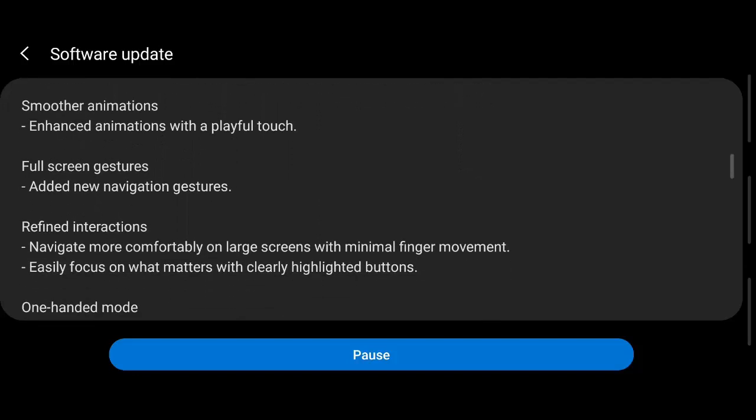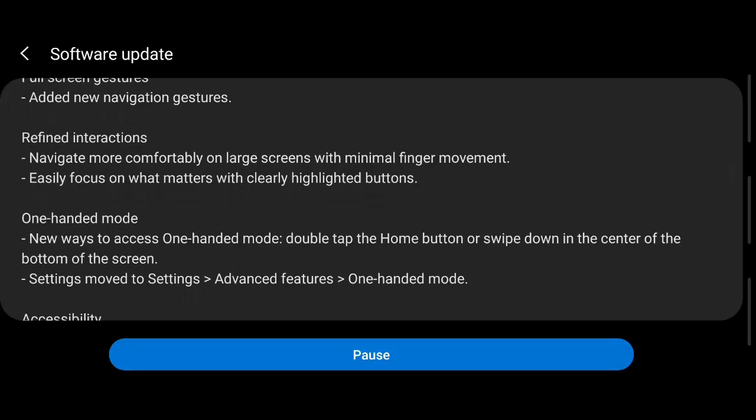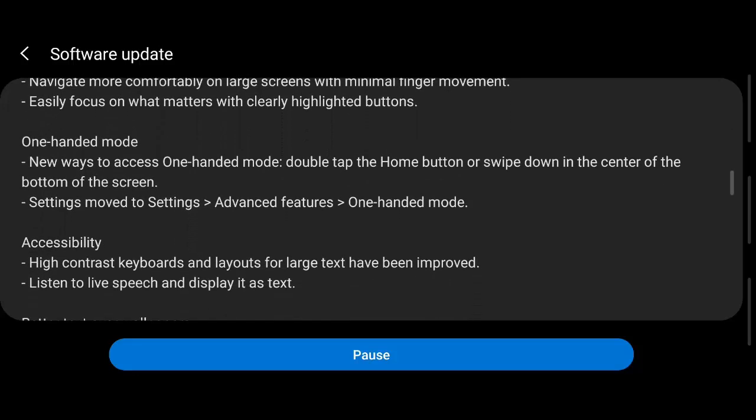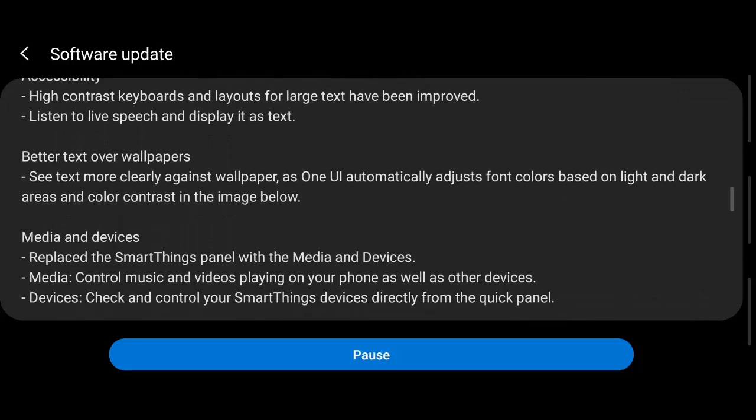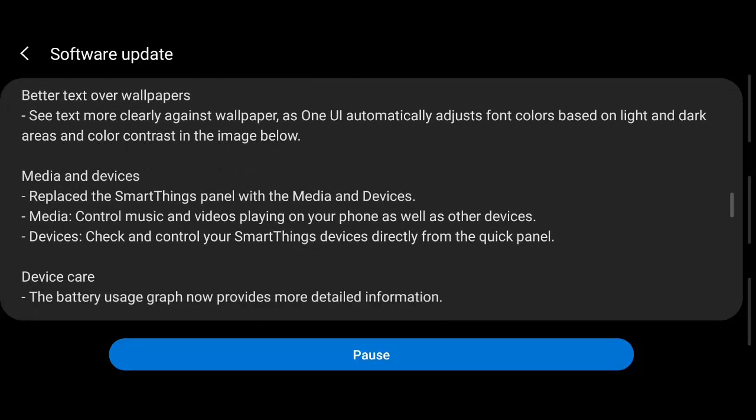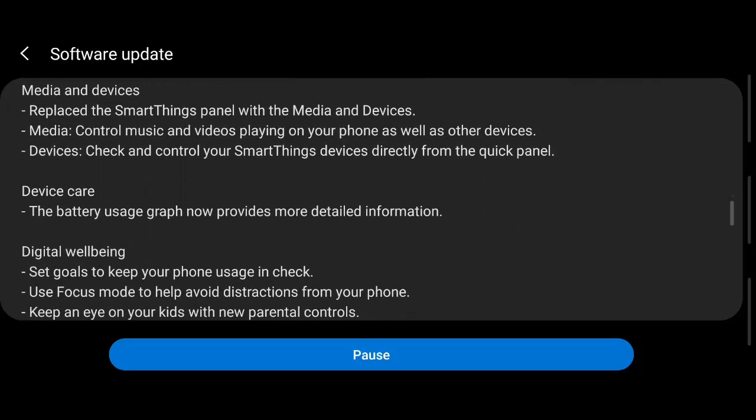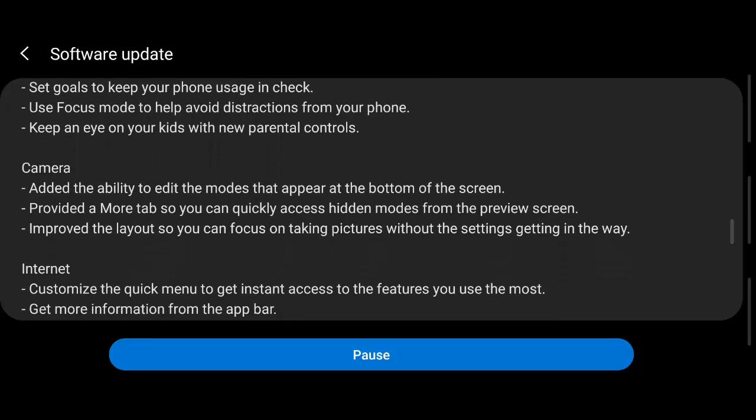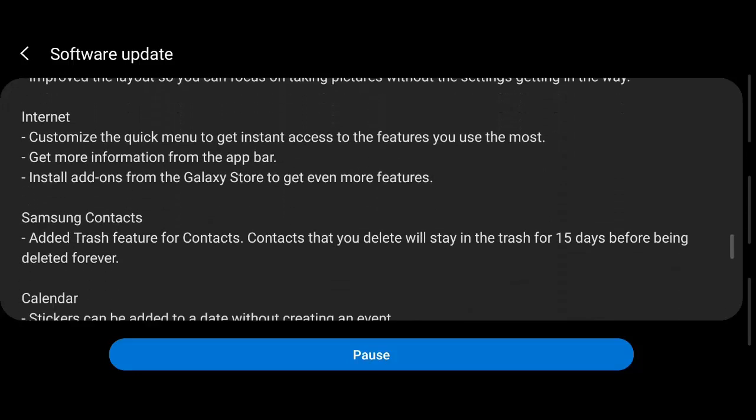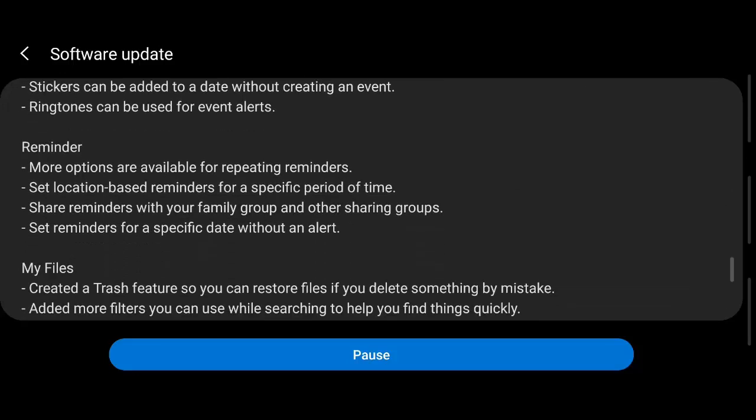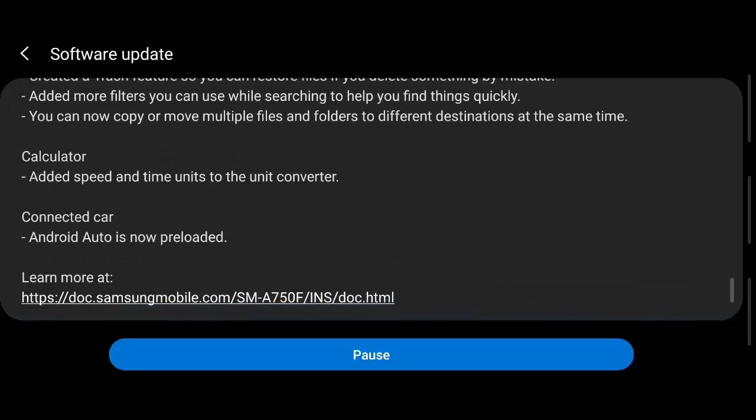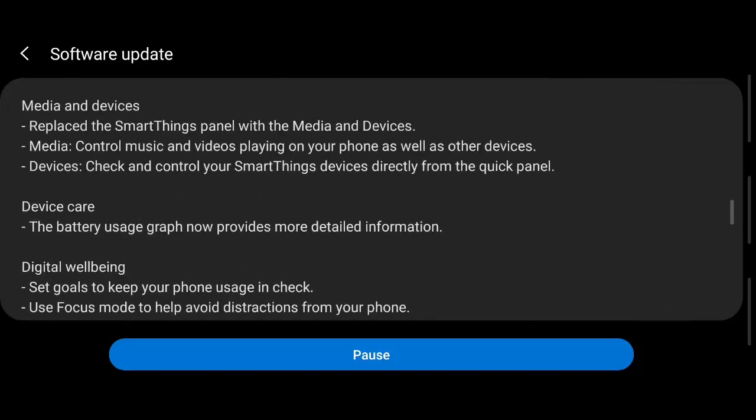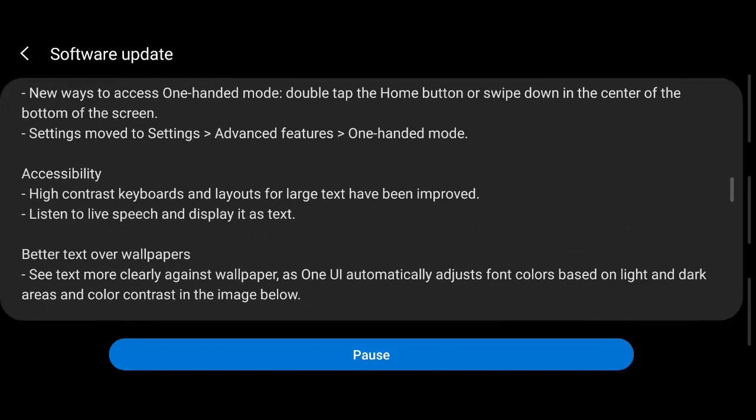Full screen gestures, refined interactions, one-handed mode, accessibility, better text over wallpapers, media and devices, device care, digital wellbeing. So camera, internet, Samsung Context, calendar, reminder, my files, calculator, connected curve. Wow, that's a lot of updates, so we'll see one by one.